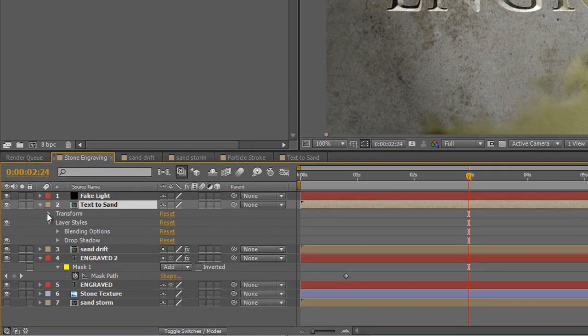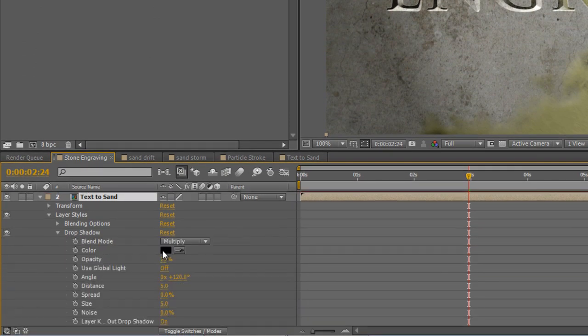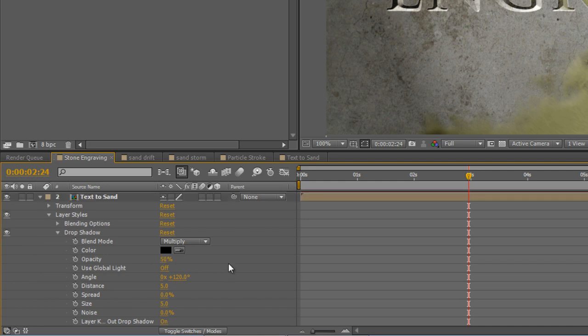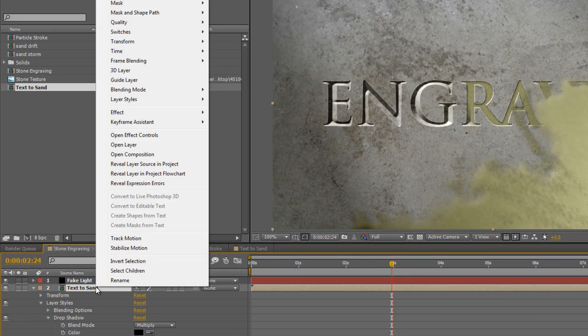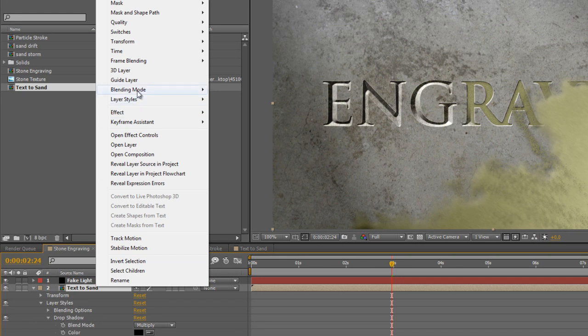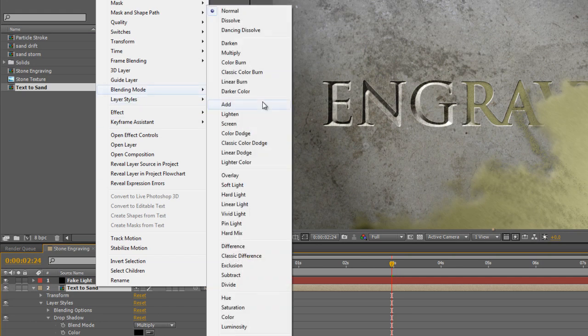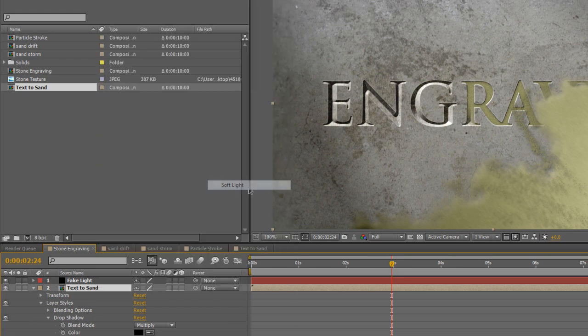It's a little bit extreme, so just drop the opacity down to 50, and change the Blending Mode to Soft Light.